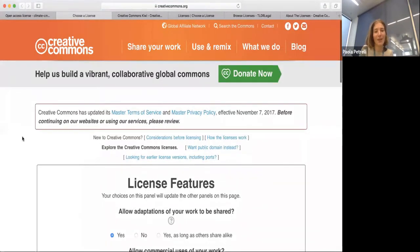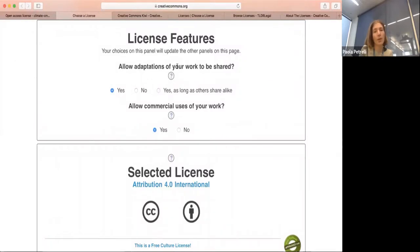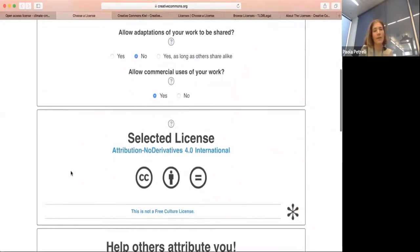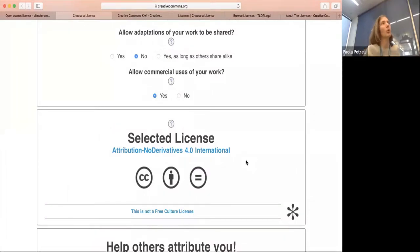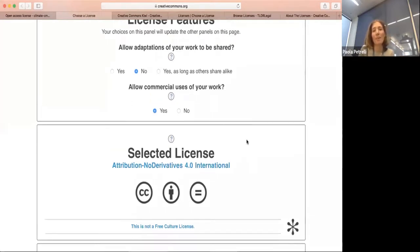You can see here they ask you a series of questions. For example: do you want to allow adaptations of your work to be shared? You can say yes, no, or yes as long as others share in the same way. Depending on your choice — say I choose no — you can see the selected license is changing. One good thing is that they have these little symbols, which you find attached to images on the internet. Once you're used to them, you can quickly work out what the license code means.